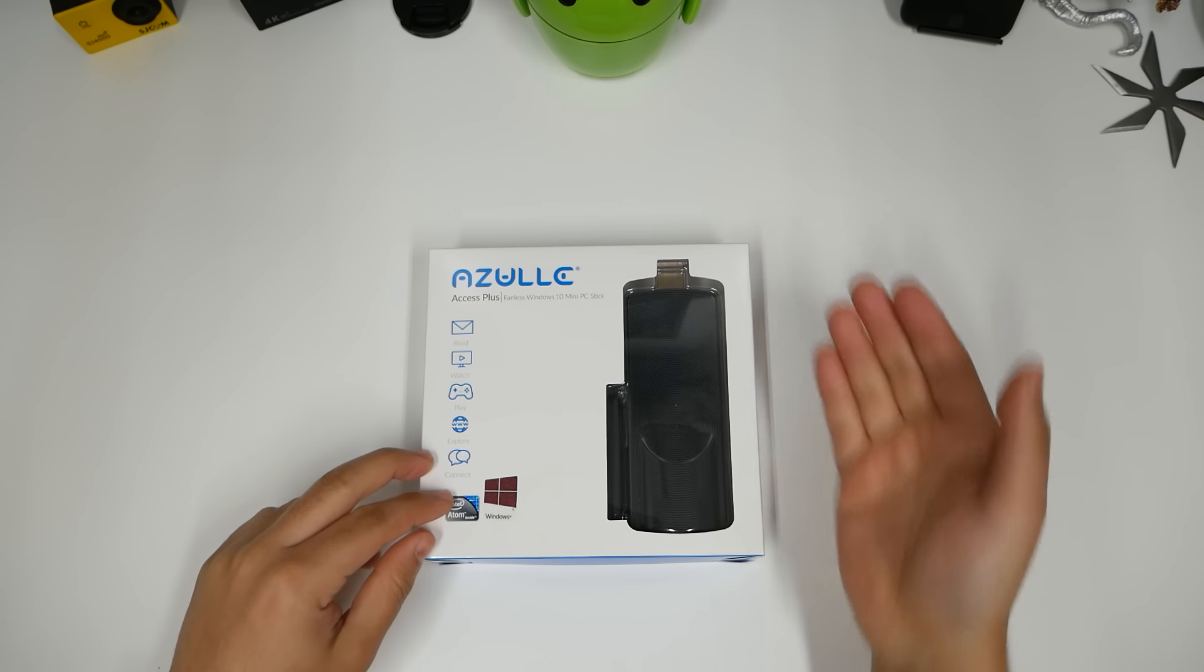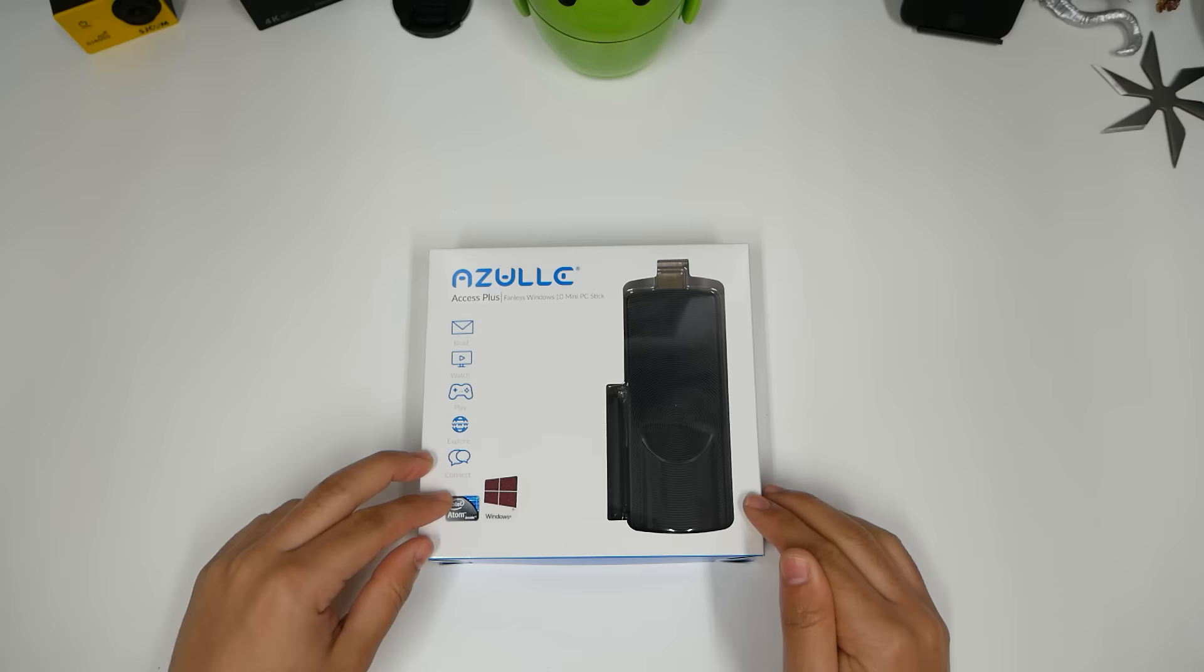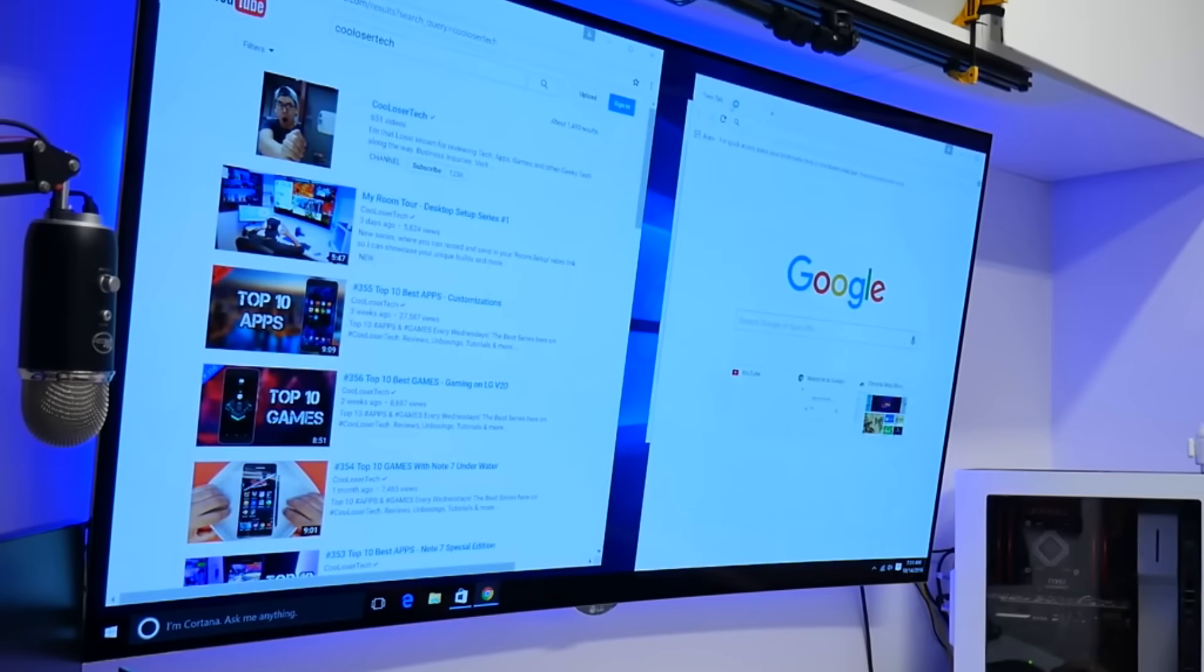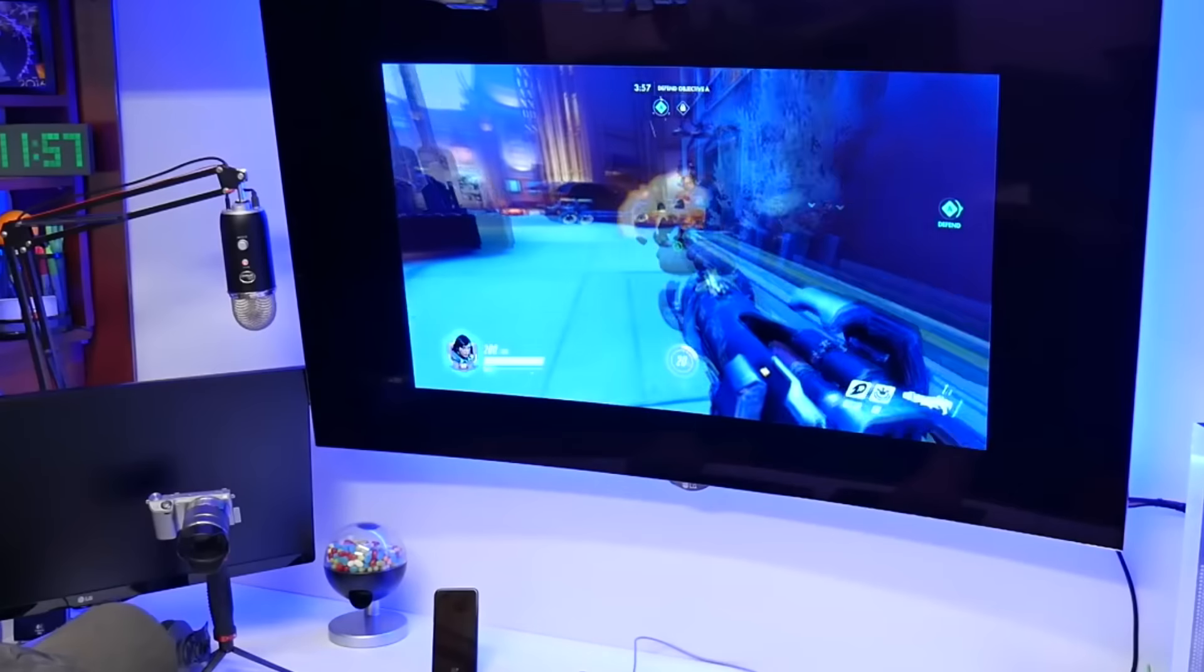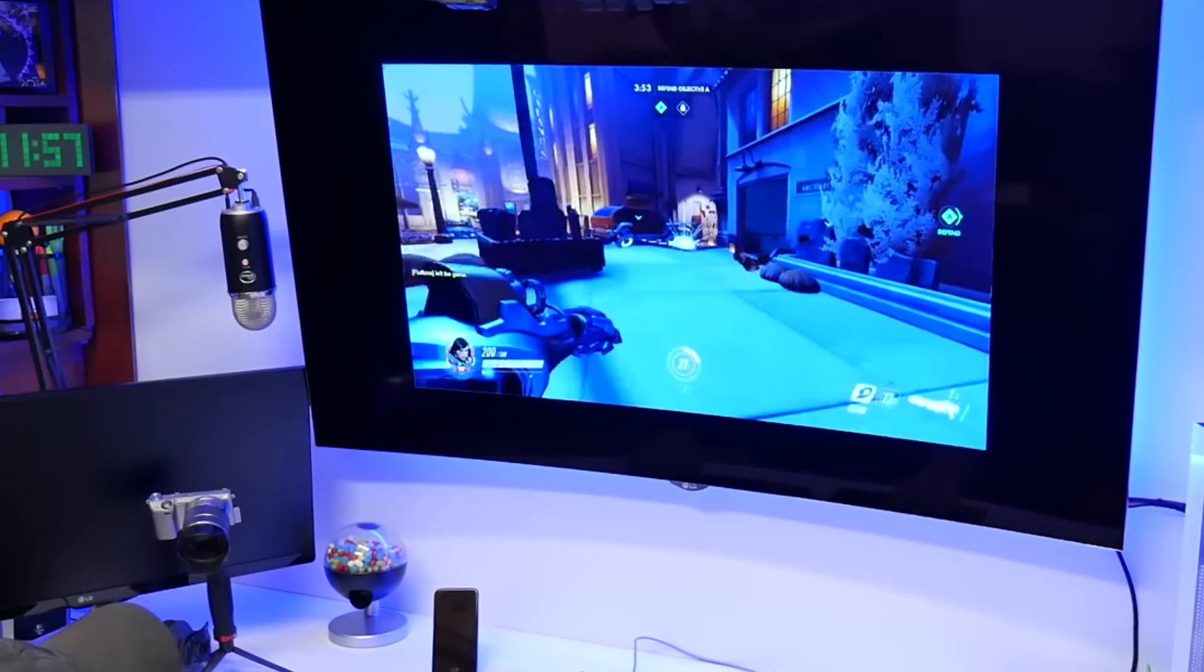You can just have this, plug it into the back of your TV or any monitor, and they will convert it into a computer system. In this video I have the Azul XS Plus, which is a fanless Windows 10 mini PC stick.